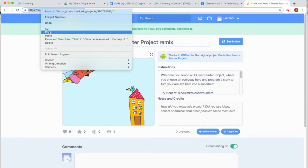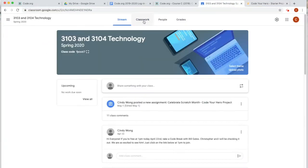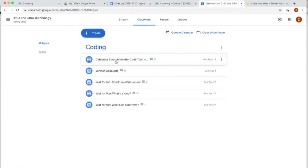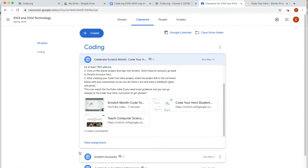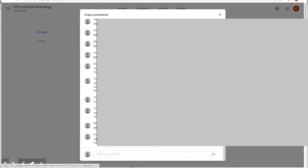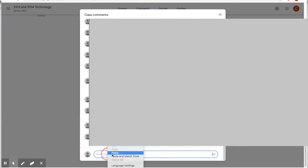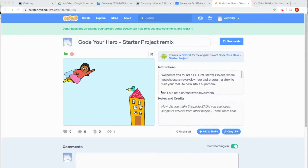Then go over to your Google Classroom, go into your classwork, scratch, click class comment, scroll all the way down, right click, paste, and then click enter. Good job.